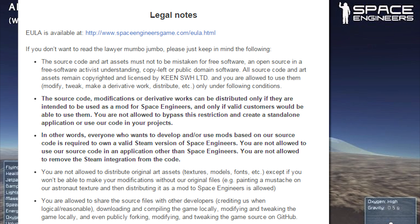You are allowed to use, modify, tweak, make derivative works, distribute, etc., only under the following conditions. The source code, modifications, or derivative works can be distributed only if they are intended to be used as a mod for Space Engineers and only if valid customers would be able to use them. You are not allowed to bypass this restriction and create standalone applications or use our code in your projects. In other words, everyone who wants to develop and/or use mods based on our open source code is required to own a valid Steam version of Space Engineers.